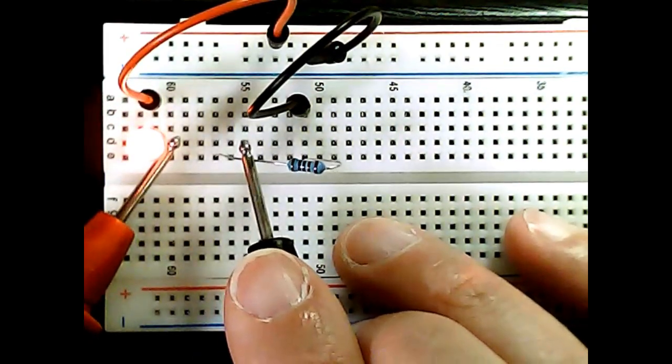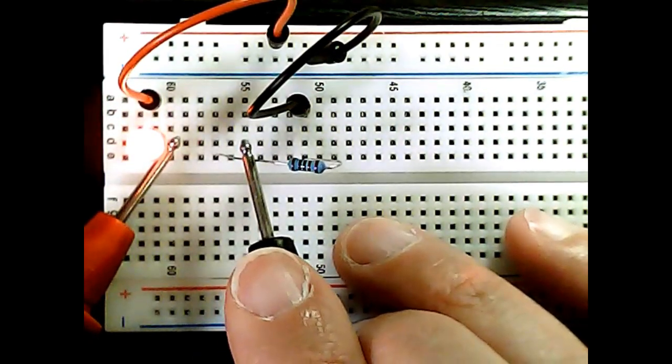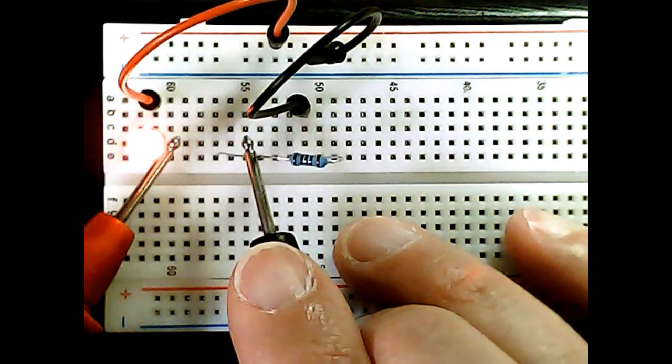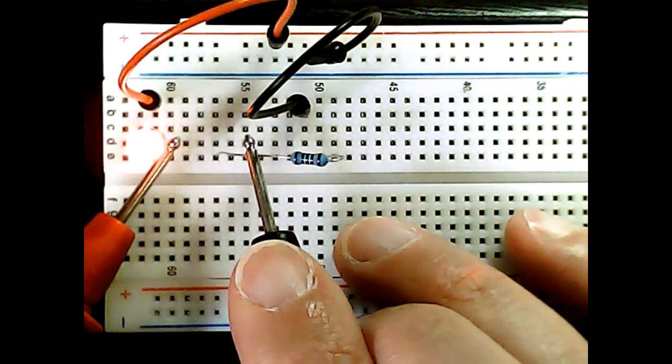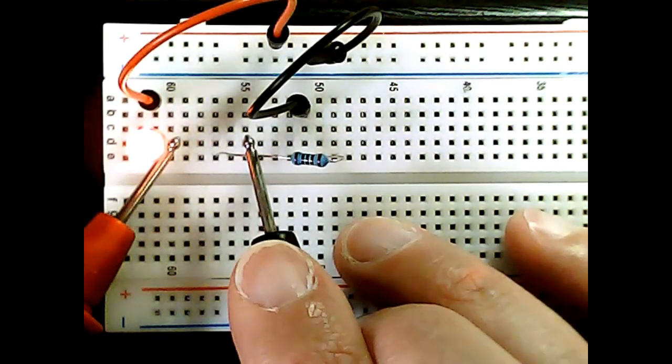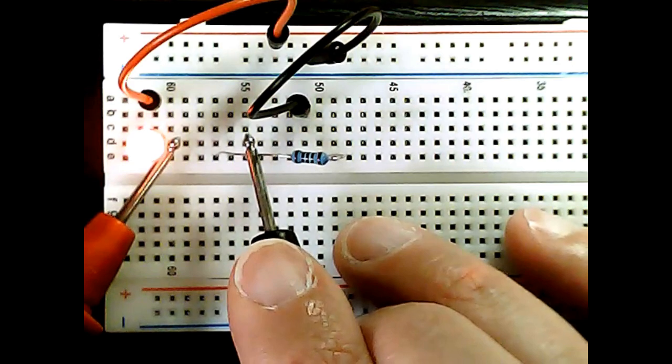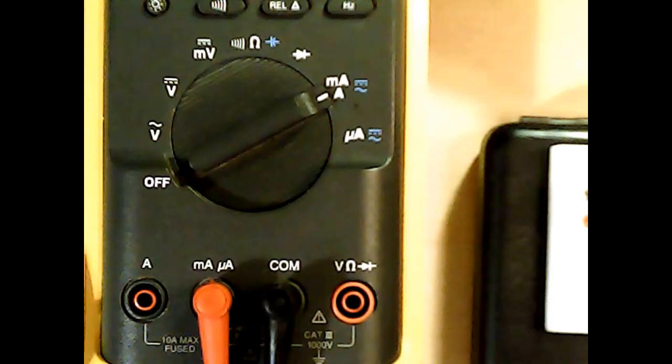And the LED turns on again, and in the meantime we can read on the multimeter what the current is.